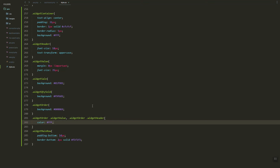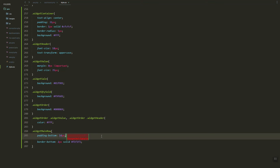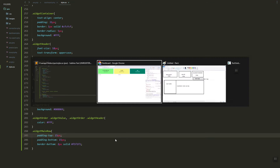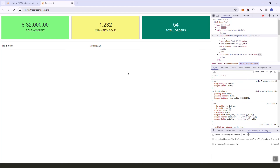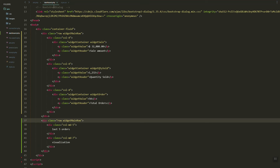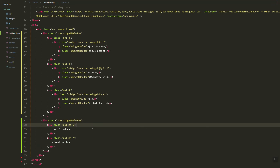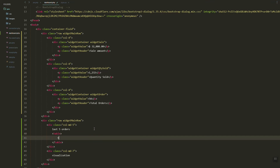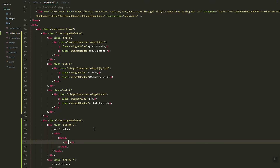Let's increase the padding and add a padding top. Next thing we need to do is create a table for the orders section.